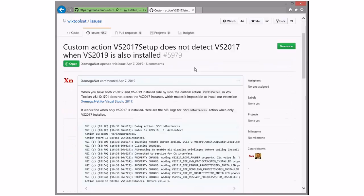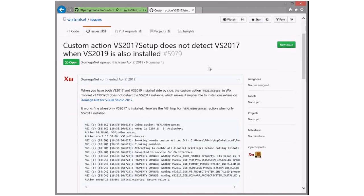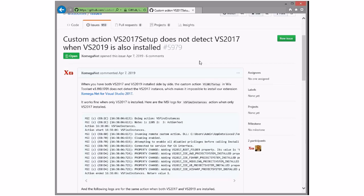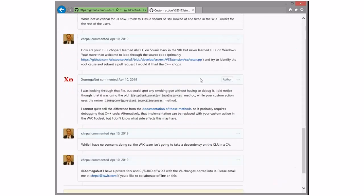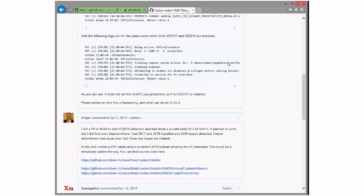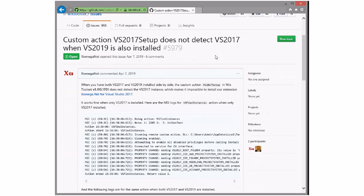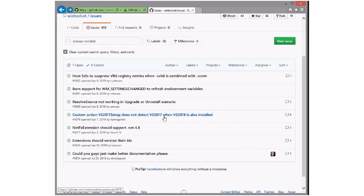Custom actions do not detect Visual Studio 2017 when 2019 is also installed. Well, that's sad. Has anybody pinged Heath on this yet, since he wrote all of the feature? Can we ping Heath and see if he's interested in understanding the root issue? That sounds wrong — he was very gung-ho on making this work, and the fact that it doesn't work when 2019 comes out seems wrong. Let's leave it open for a week, see if we get an answer, and we'll talk about it next week.